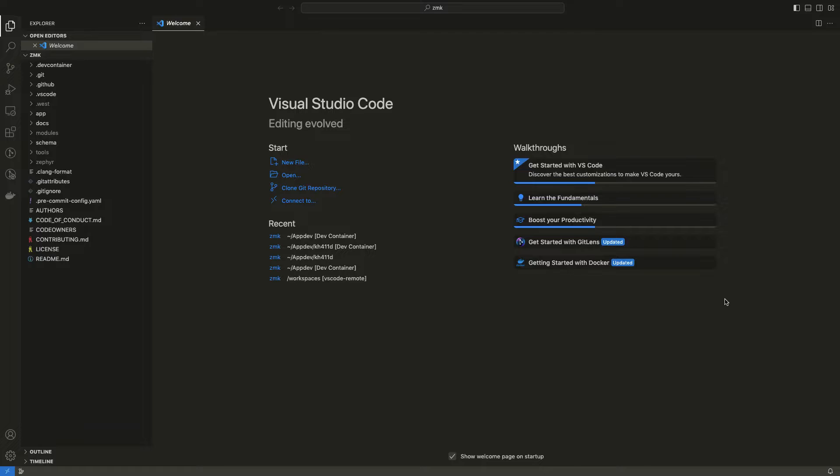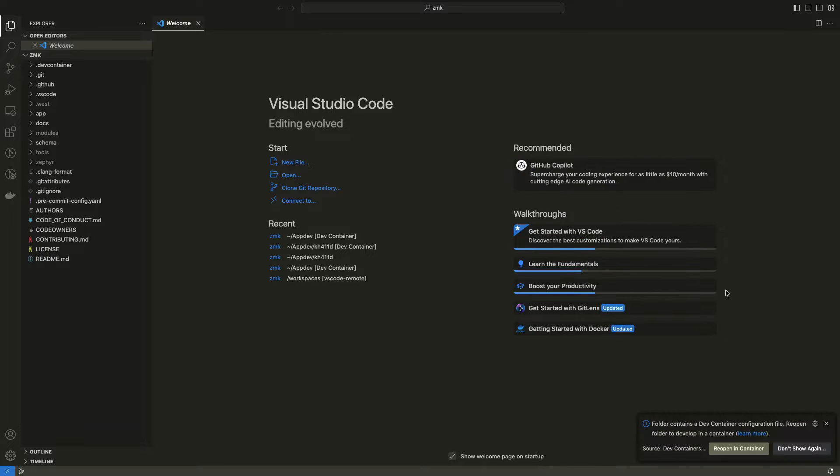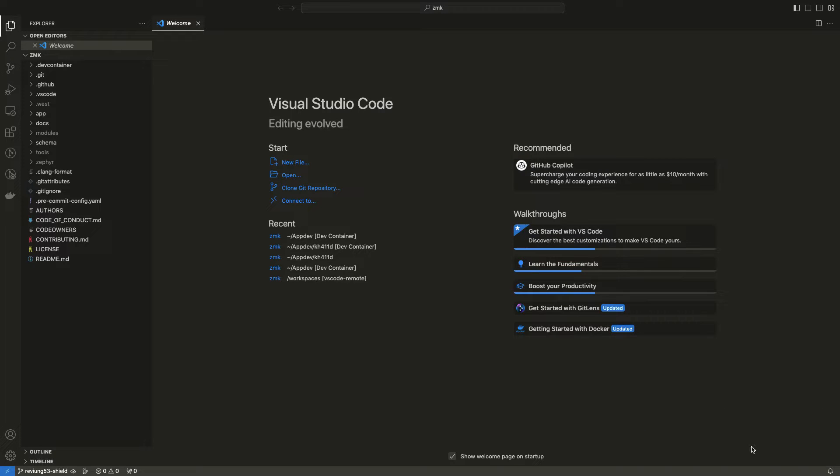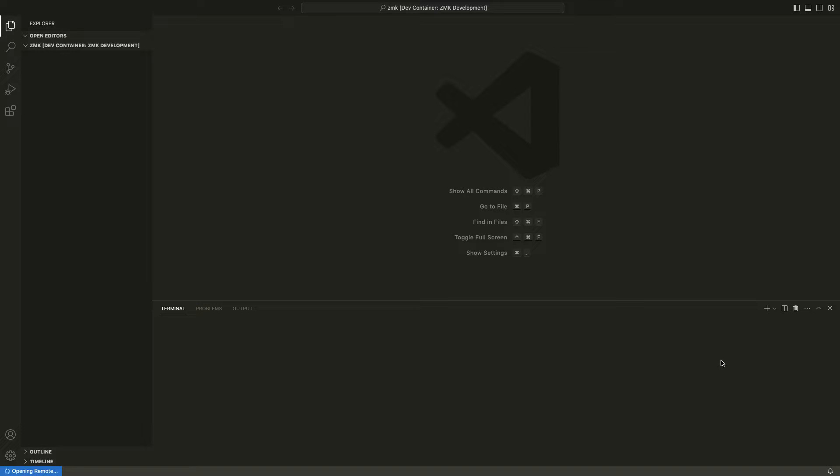So let's open our cloned ZMK repo. This might take a long so I'm going to fast forward the process.